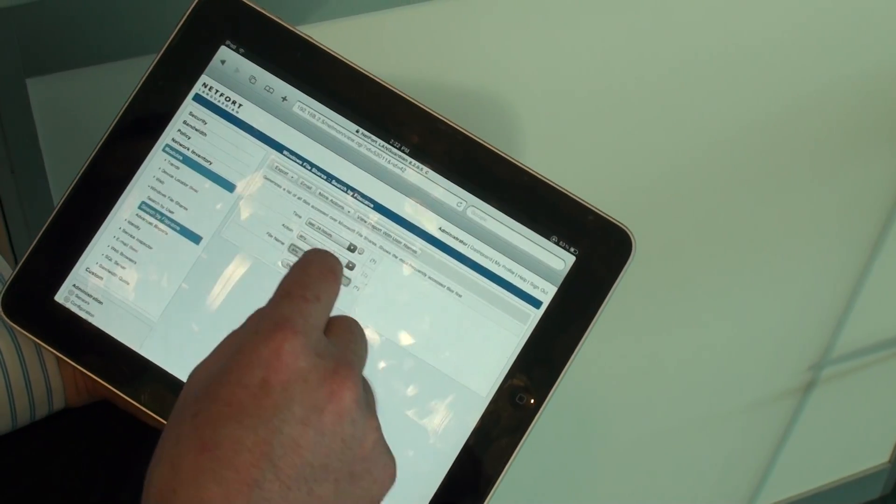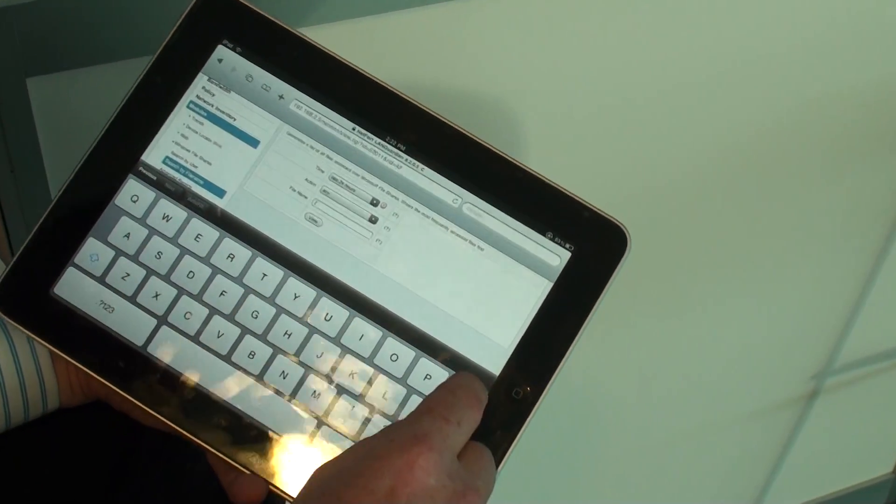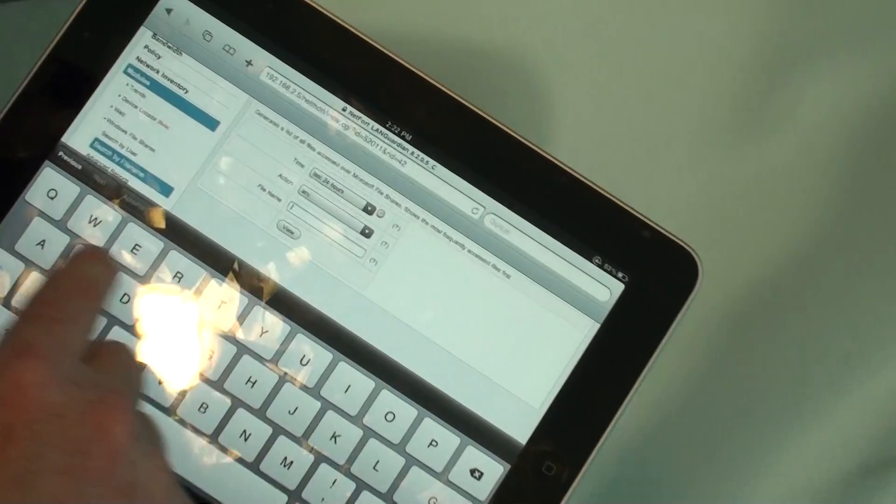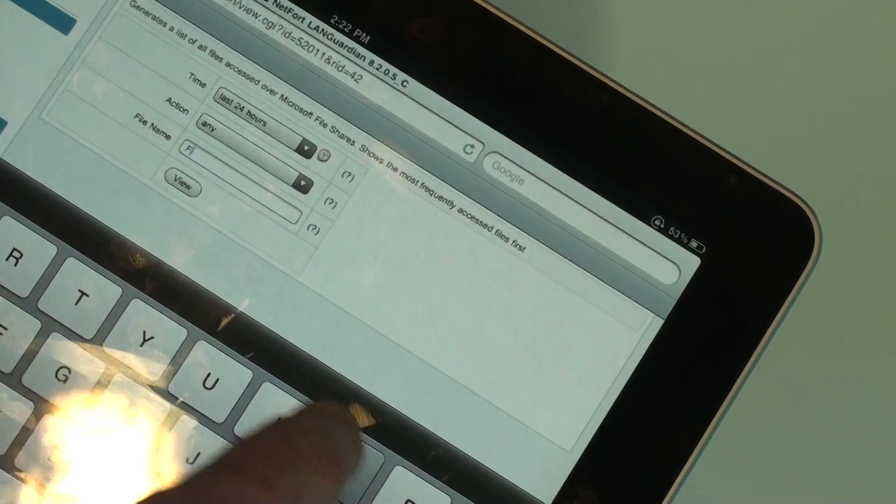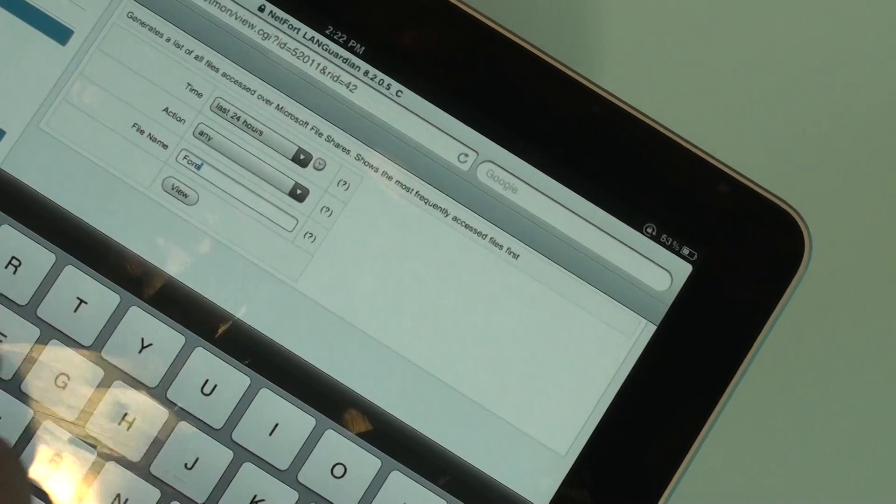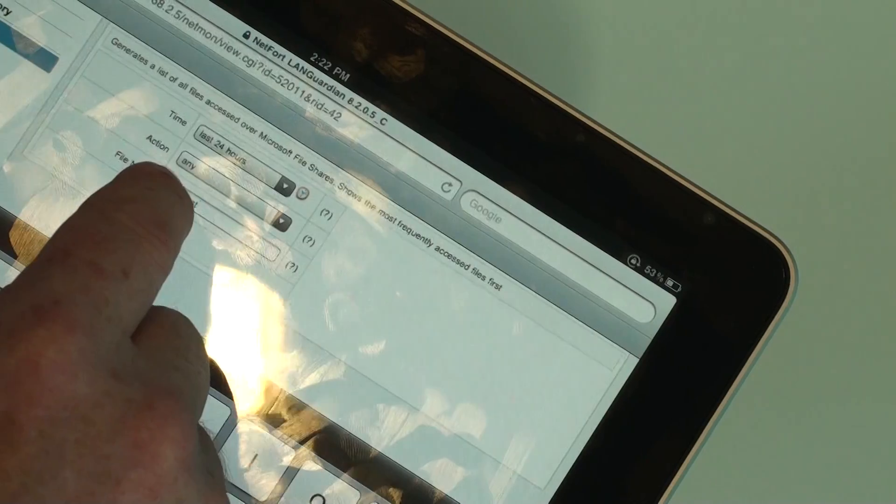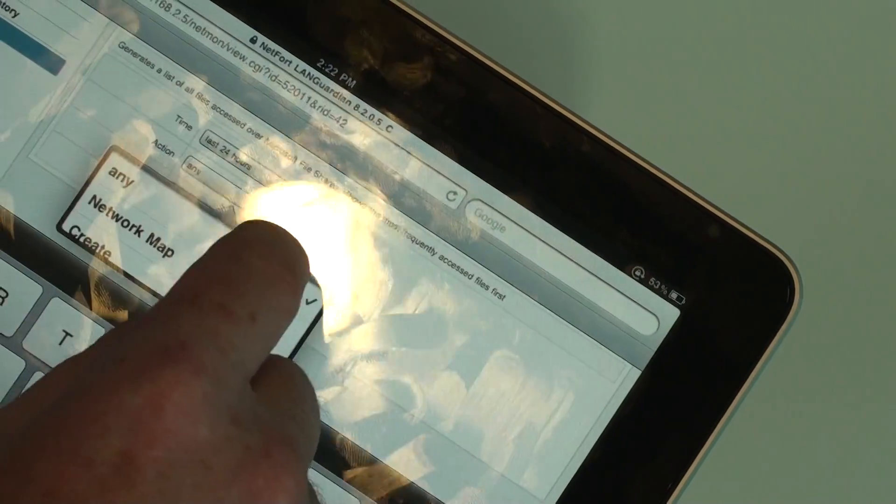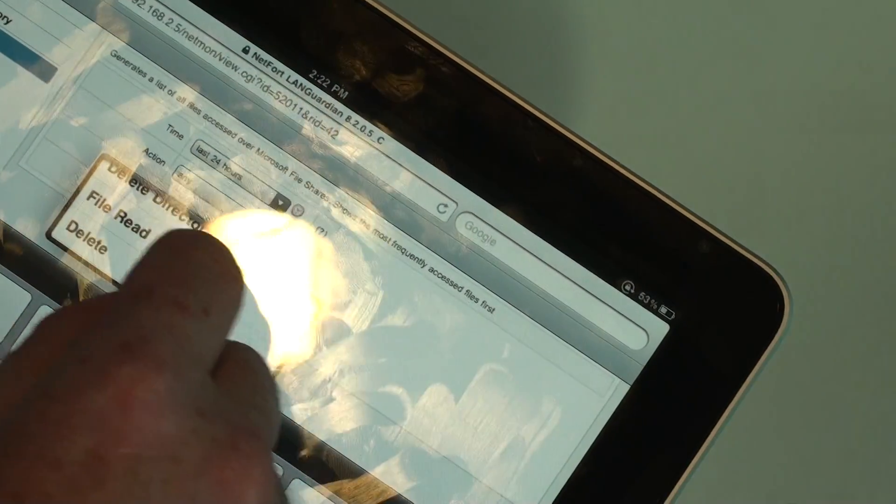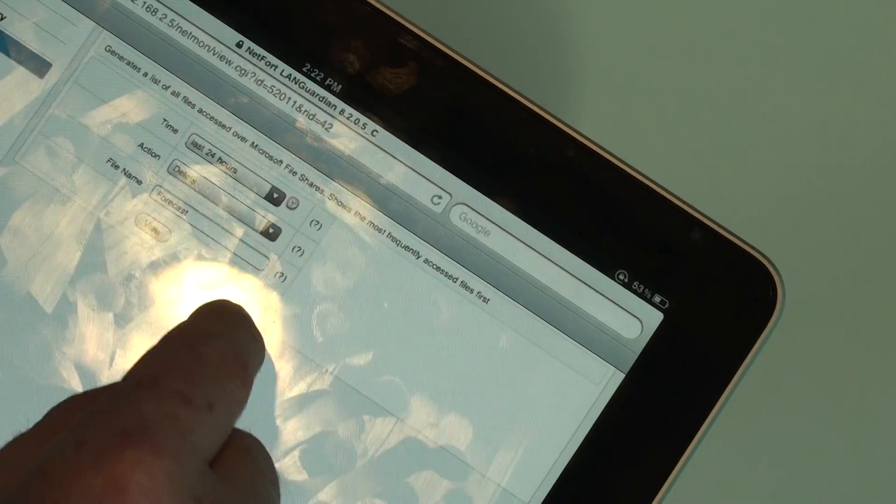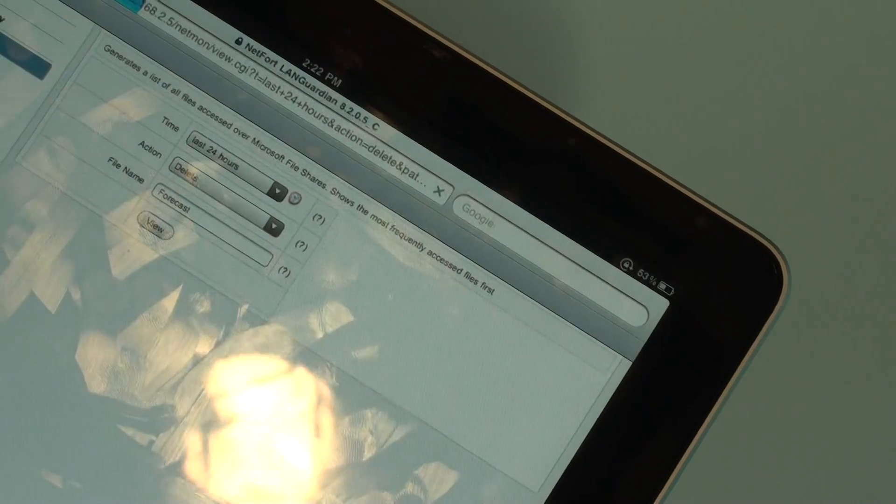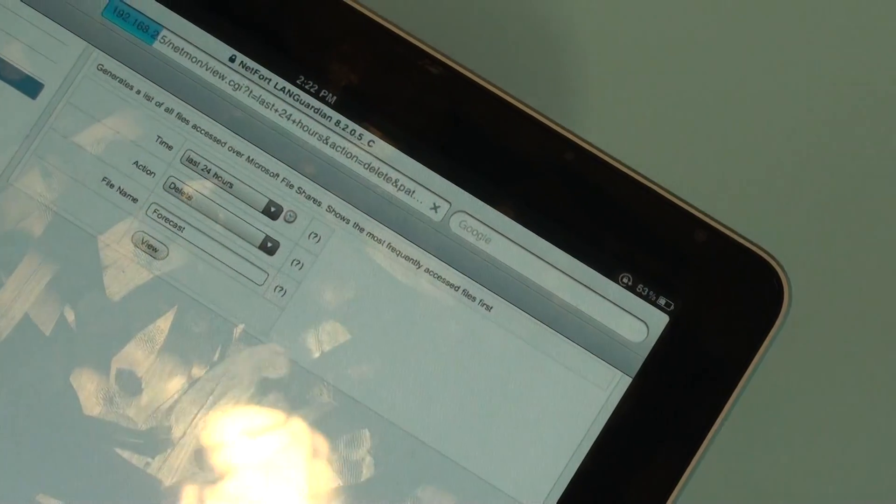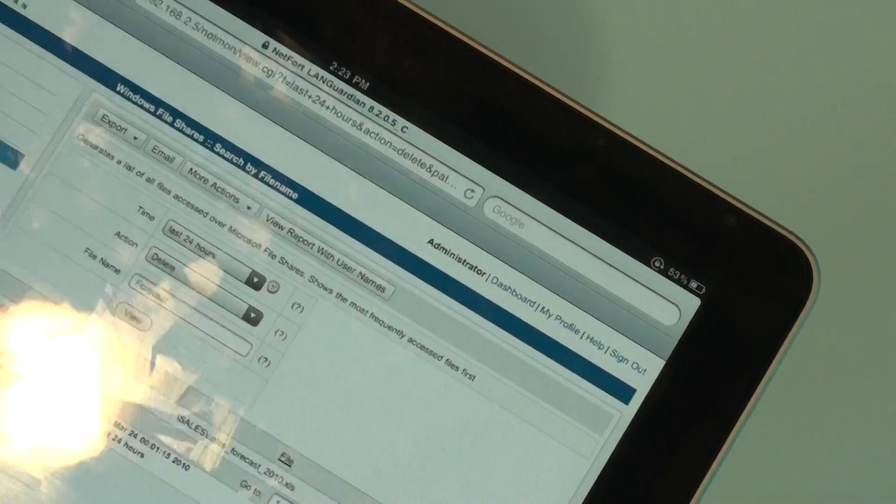Okay, the file I'm interested in searching for here is the sales forecast file because it's just gone missing. And we want to search here for, let's take a look at deletes. Okay, sure enough here's the file that has gone missing.